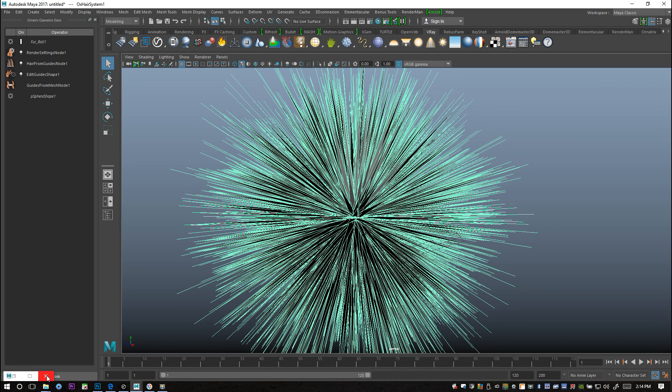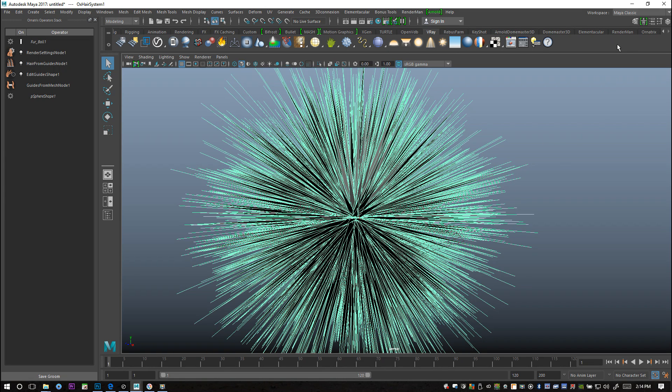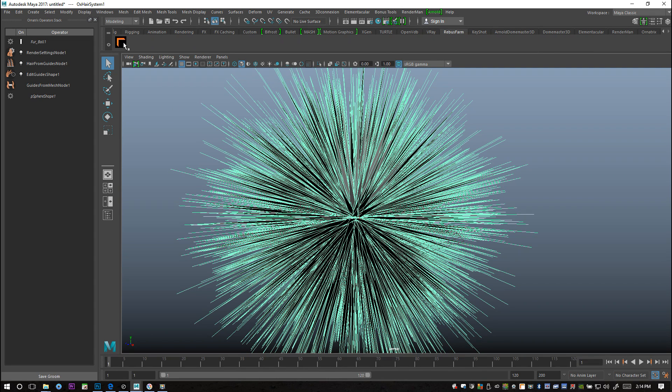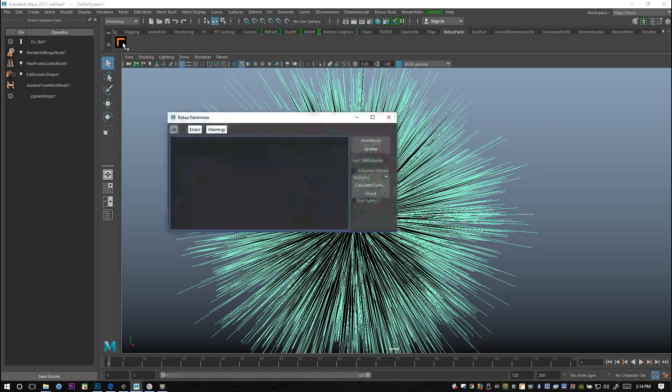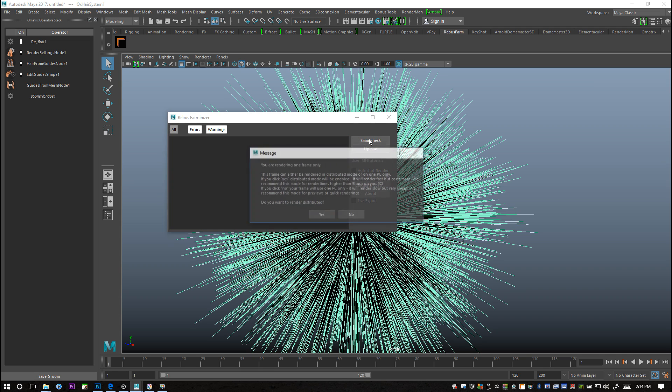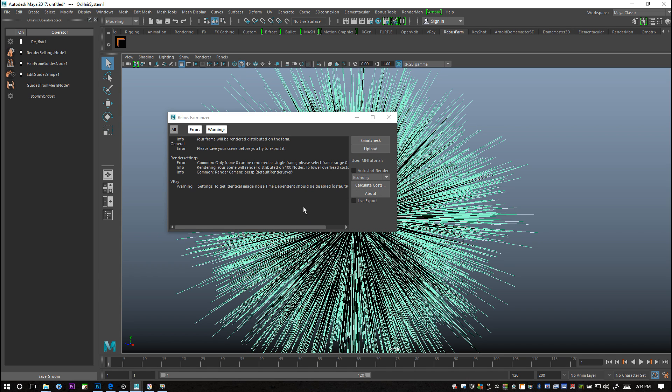With that all done I should be ready to render this out on Rebus Farm. They provide the plugin that also does a check which is pretty cool. I'm going to look for my Rebus Farm tab here and I'm going to run a test. I'm going to hit this button and do a smart check to see if anything's wrong before I upload it.